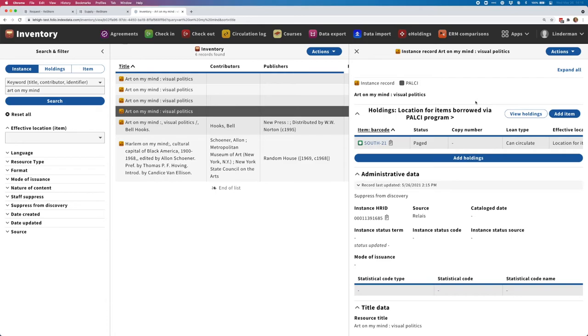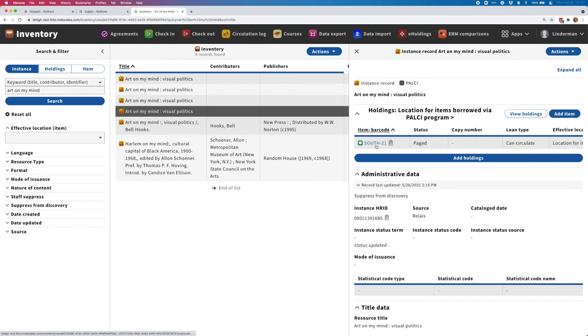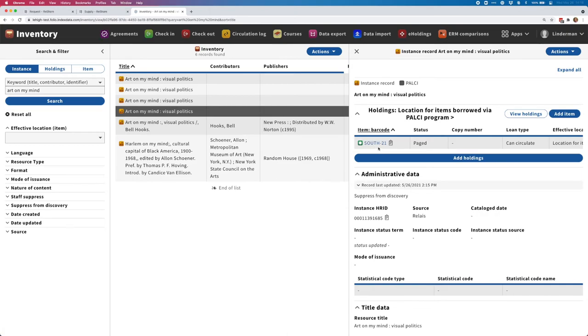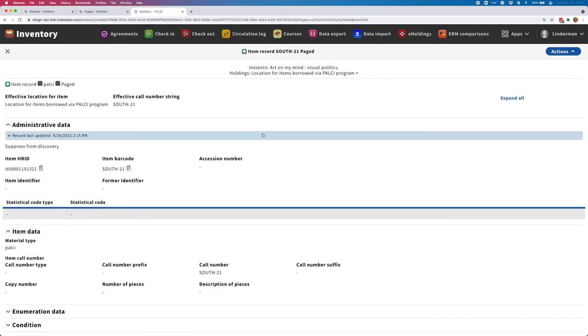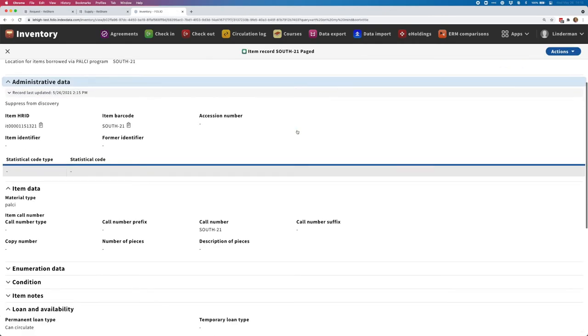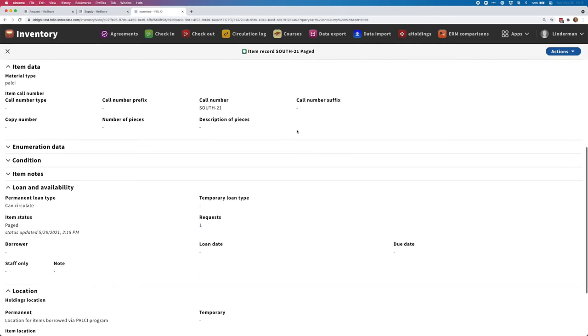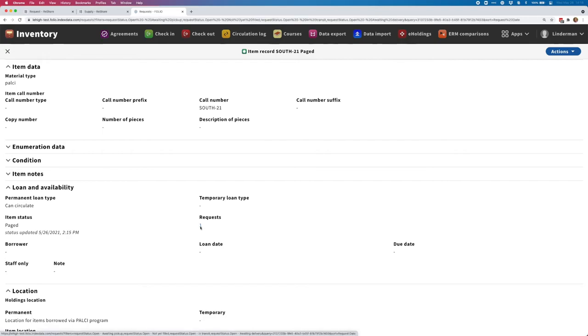A few things you can see here. This is just a brief item record with a little bit of metadata, basically just a title and an ISBN. We can see that it's been assigned to a holdings location for items that were borrowed via the policy program. We can see that item barcode South 21. If you had noticed, that's actually the same as the request ID in ReShare, so we're able to make a connection there. I can also see that this has a status of paged.